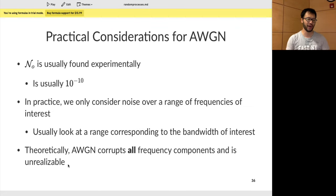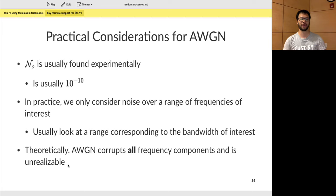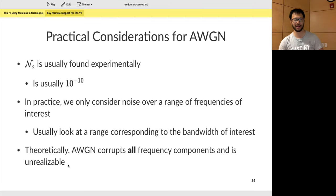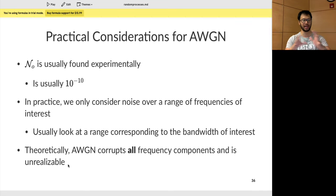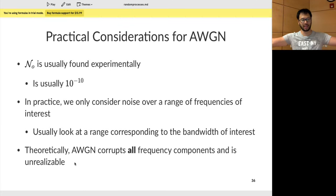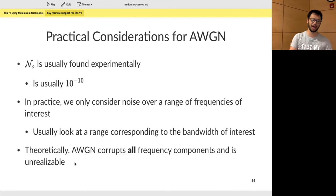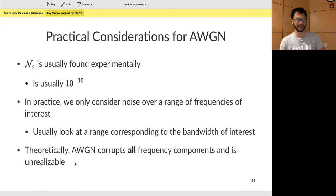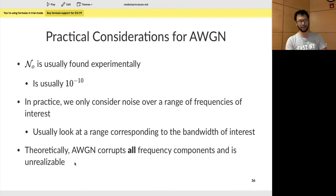Some practical considerations: the constant N₀ is found experimentally and is usually around 10⁻¹⁰ — quite small. In practice, when doing noise analysis, you only look at a particular range of frequencies of interest, usually spanning the bandwidth of your signal. Because AWGN theoretically corrupts all frequency components, trying to recreate this noise model in practice is actually unrealizable. That's why you restrict noise analysis to within a certain bandwidth associated with your signal's bandwidth.